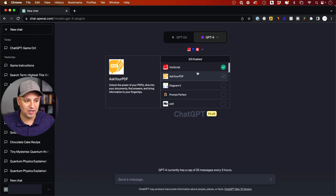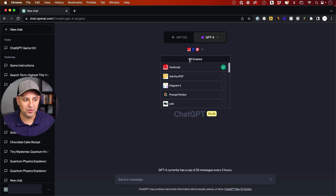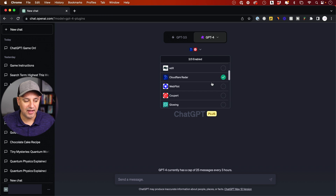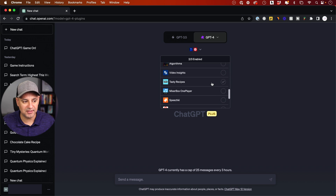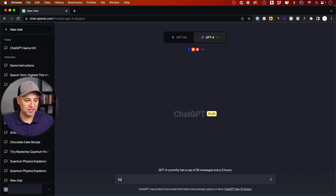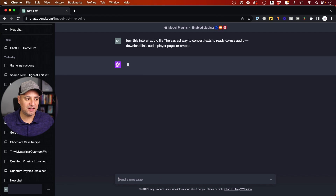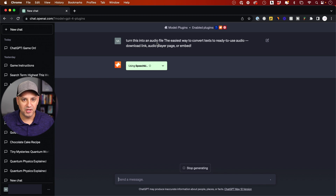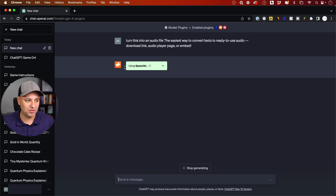Once you press install on any app, you can only have three of them enabled at any given time, so you have to deactivate one to reactivate another. I'm going to reactivate SpeechKai here. You can say 'turn this into an audio file' and give it some text — you don't have to manually activate the plugin, it's going to know which plugin to kick on.